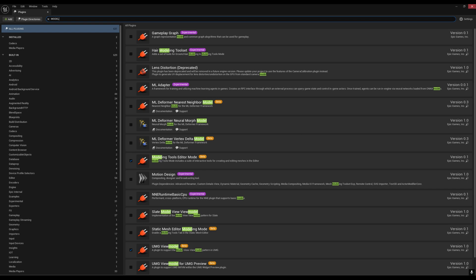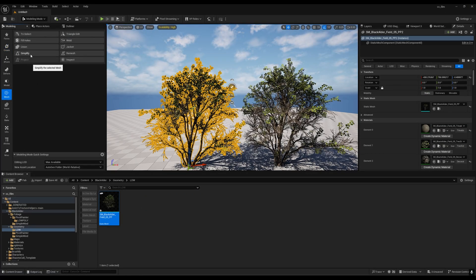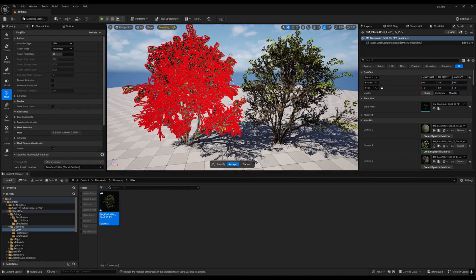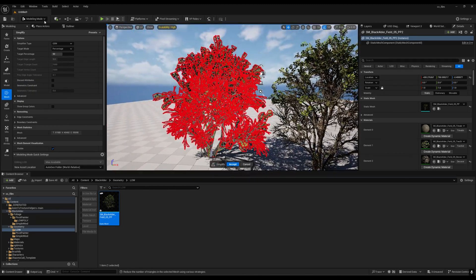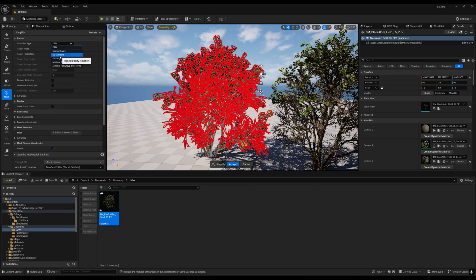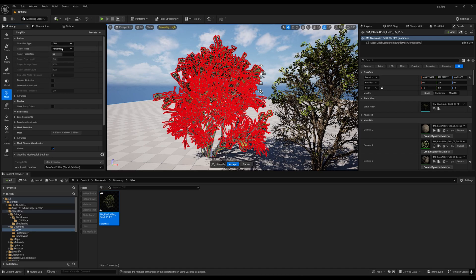You will get model tools editor mode. Enable this and restart your Unreal Engine. After this, go to mesh option and you'll get the simplify option. Click on this. You can see we have some red markers. I'll go to OEM.